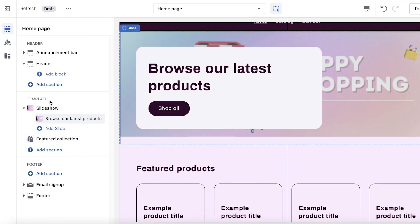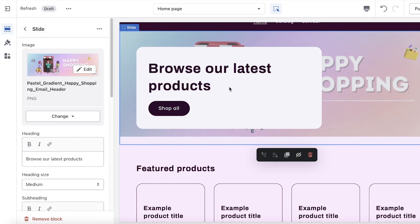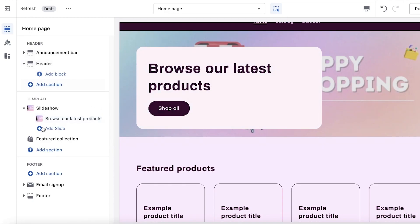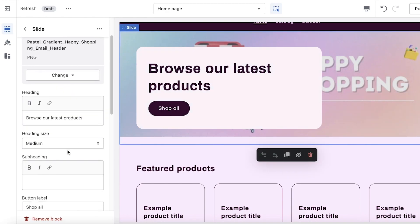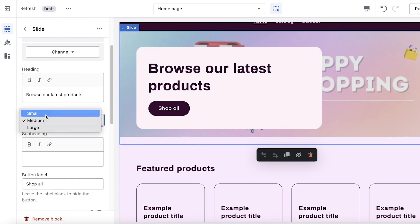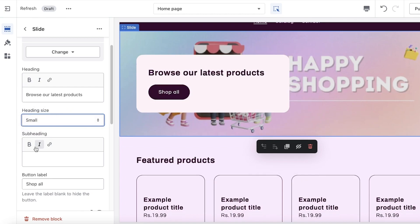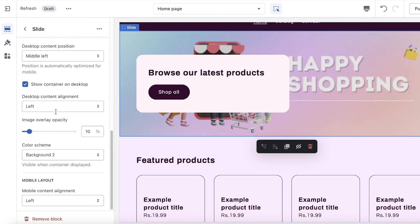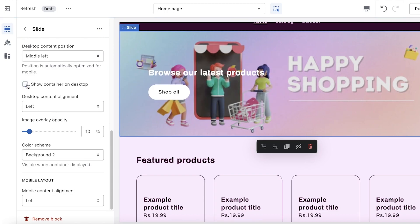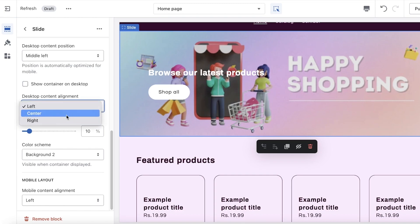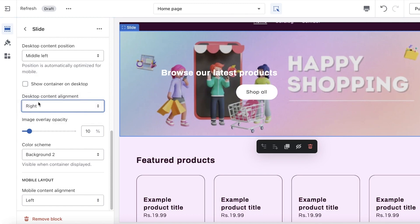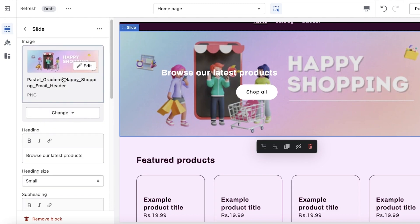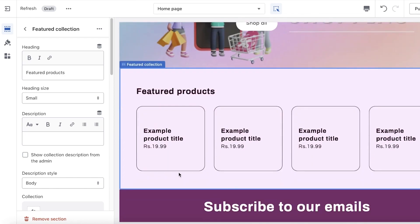Once the image is uploaded, you can see the font block on top of the image is a little large — you can select it and change the layout. Click on it, scroll down to the Heading Size option, and make it small. You can also add subheadings if you want. Under 'Show Container on Desktop', I don't want to show the container. You can change the position to the right if you want, but I'm going to remove the container and edit the section text to say 'Find the latest trends here.'